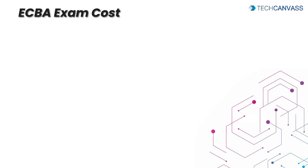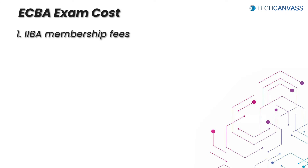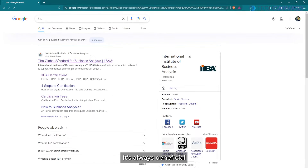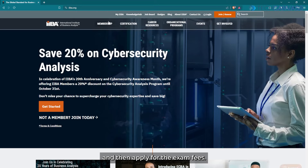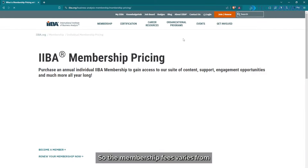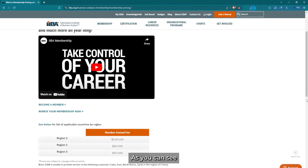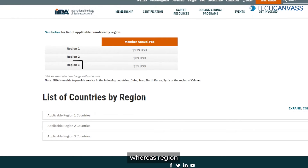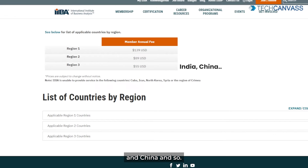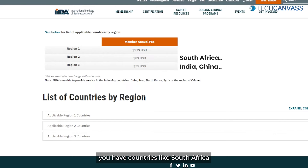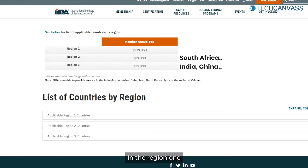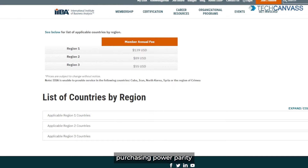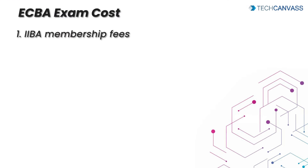Finally, let me talk about the cost. There are two components to the cost. The first is the IIBA membership fees — it is always beneficial to become a member and then apply for the exam. The membership fees vary from country to country. Region 1 membership costs 139 USD, while Region 3 costs 55 USD. Region 3 includes countries like India and China, Region 2 includes countries like South Africa, and Region 1 includes the US, Canada, and the United Kingdom. This is basically to match the purchasing power parity of the USD and other currencies.